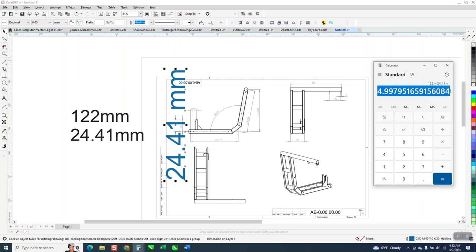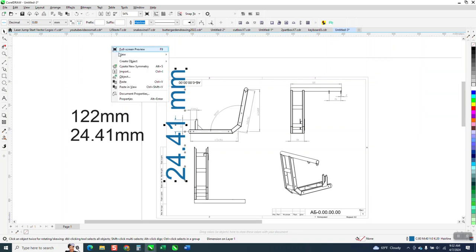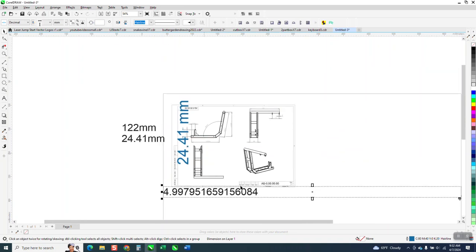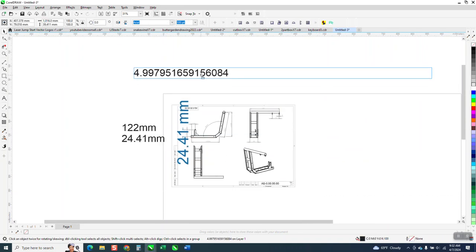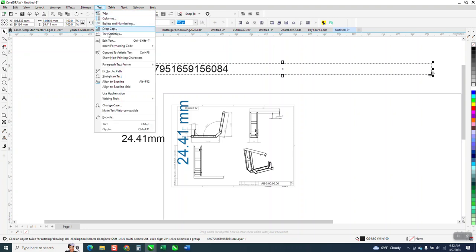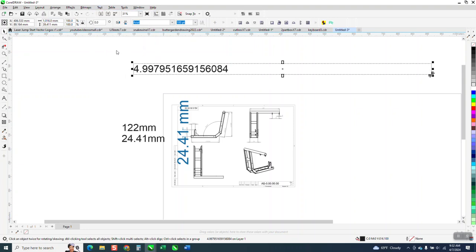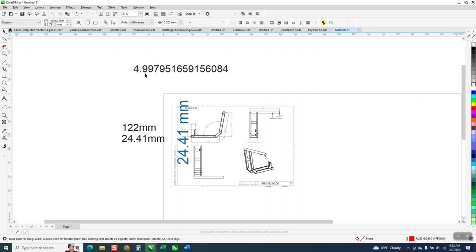So I'm going to copy that. I'm going to paste that. It comes in as this number and you don't have to but we're going to change it to artistic text. So it's 49 point that number.